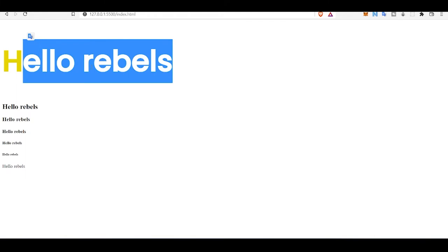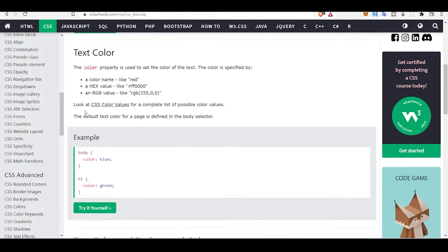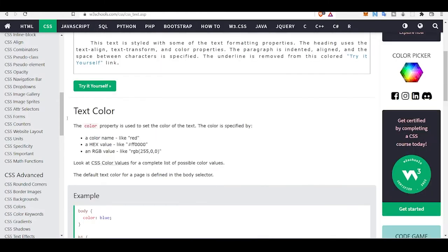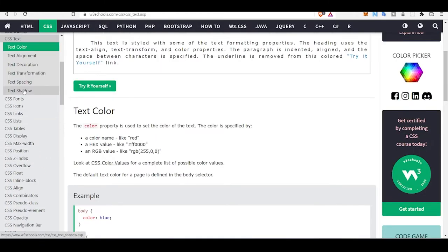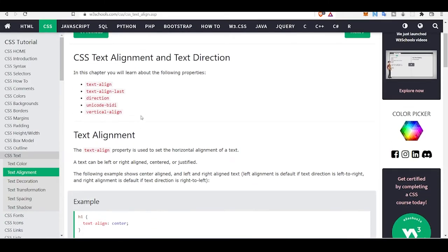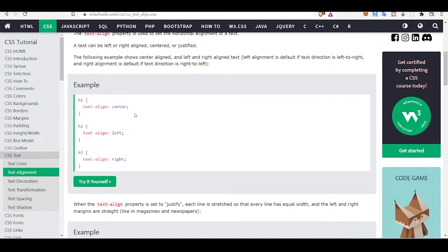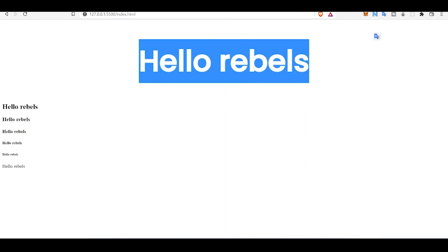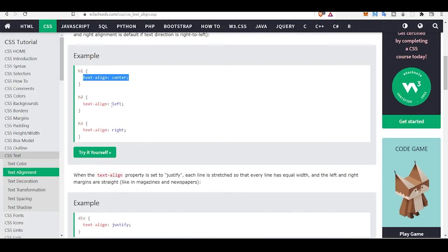If you want other things like text alignment, you use the text-align property. Let's try text-align: center — this will center the text. text-align: left will move your text to the left, and text-align: right does the same to the right.